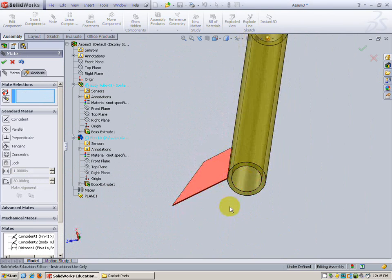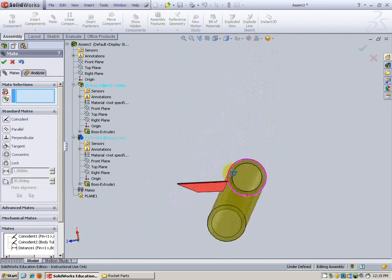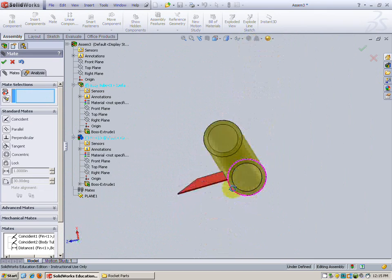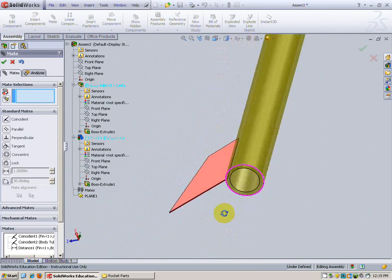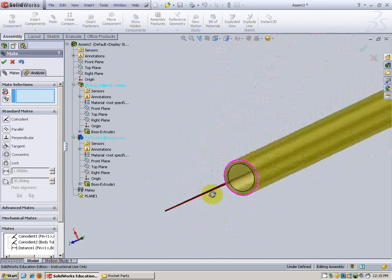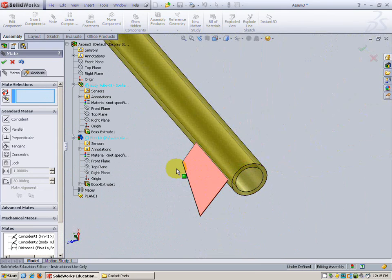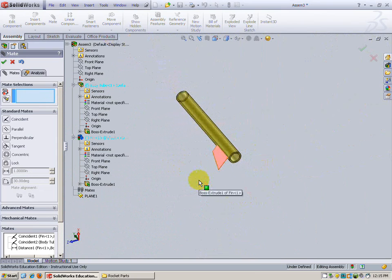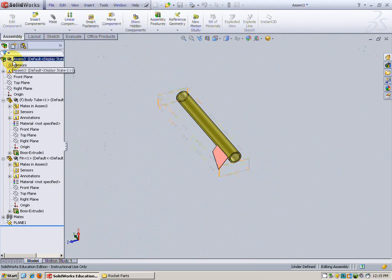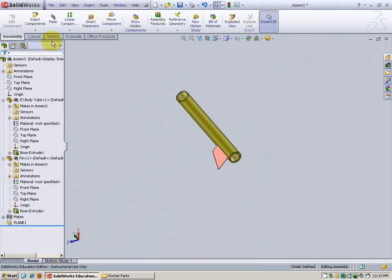So we have a quarter of an inch of body tube hanging right out below the fin. Okay now that's only one fin. We're going to need a total of three fins. Instead of doing further mates which will get tiresome going all the way around.